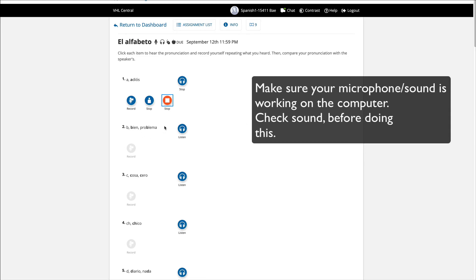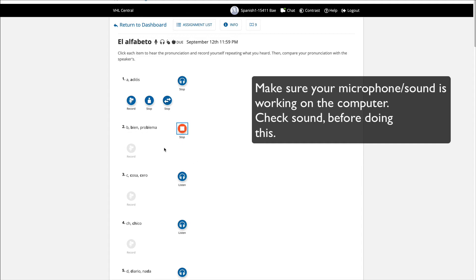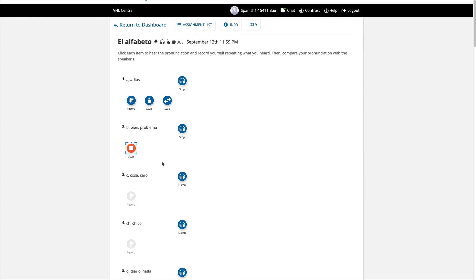So you're going to do the same. So this third one shows you the way you pronounce it and the way the speaker does it. So it's great. You get to hear yourself. And then the second one, same thing. So it says, bien problema. So you have to try to do that. Imitate it. Bien problema. Stop.